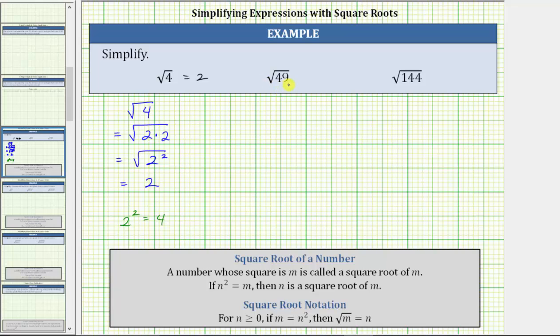Next, we have the square root of 49, which means we are looking for a non-negative number times itself, or a non-negative number squared that's equal to 49. Because seven times seven, or seven squared, equals 49, the square root of 49 is equal to seven.